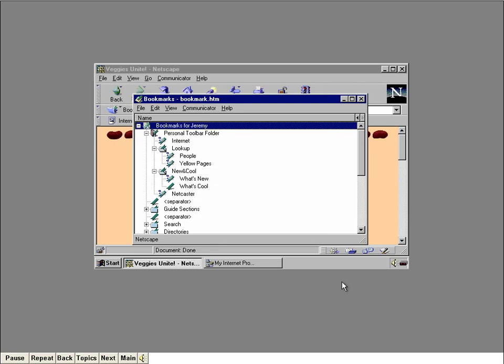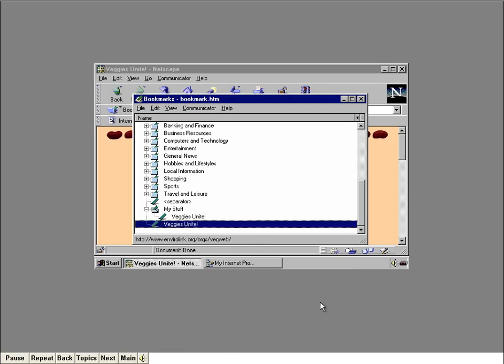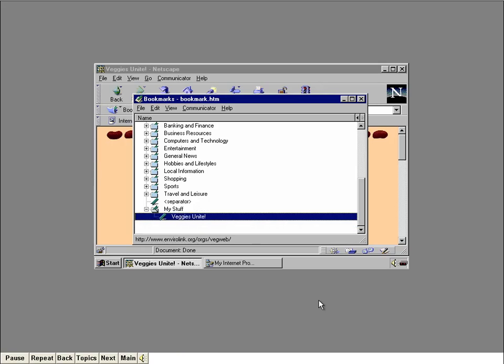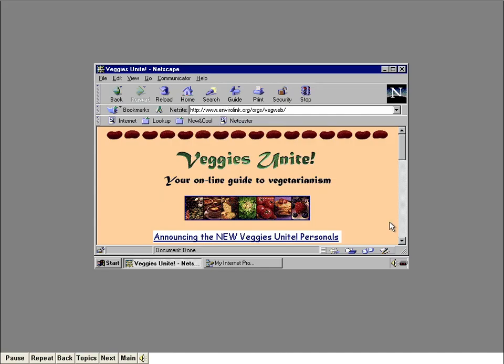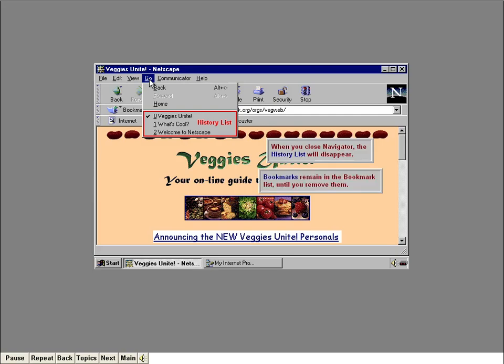Bookmarks can take you to more than just web pages — if the place you want to go has a URL, such as an FTP site, then you can make a bookmark for it. Let's delete the duplicate Veggies Unite bookmark. Click inside the scroll bar to reach the bottom, then click on the last Veggies Unite bookmark, and press the Delete key on your keyboard. Now close the Bookmarks window by clicking the Close button. The history list on the Go menu also lets you jump to another location on the Net — but when you close Navigator, this list will disappear. Bookmarks, on the other hand, will always remain in the Bookmark list until you take them off.